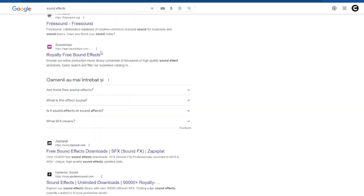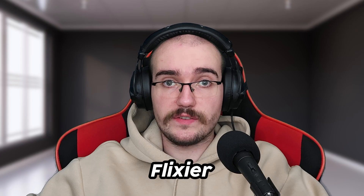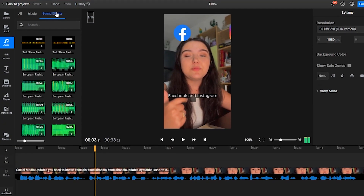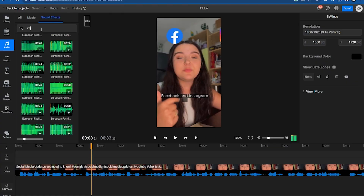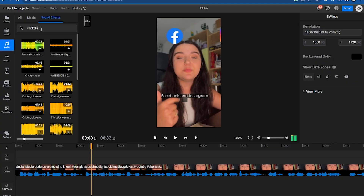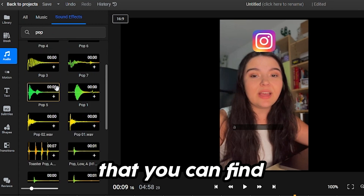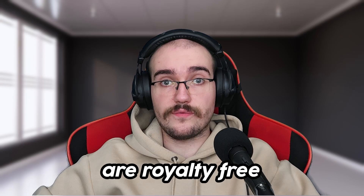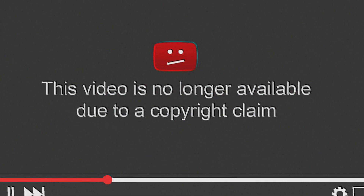Instead of trolling through various websites and having to create a dozen accounts in the process, we can just use Flixier. In the Audio tab, you already have a variety of sound effects and music tracks which you can use in your video. Let's say you want to add some crickets in the background — we'll search for crickets, find the sound effect that we like, and add it to the timeline. This tab is also where you can find background music for your video. All videos, music, and sound effects in Flixier are royalty free, so you can use them without worrying about copyright issues.